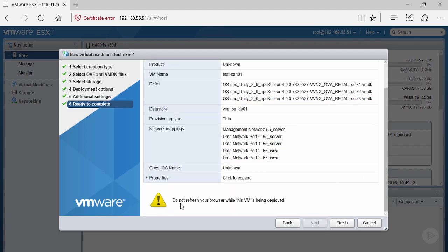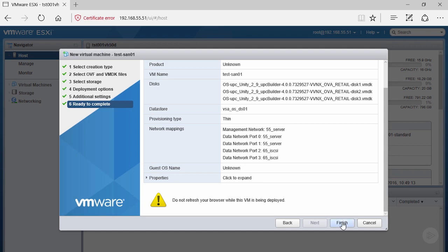If we scroll down, we notice this big warning that says do not refresh your browser while this VM is being deployed. If you do refresh during VM deployment, it will stop that deployment and leave behind some remnant files. It's a risk we want to avoid, so let's click finish.